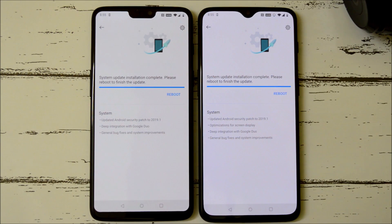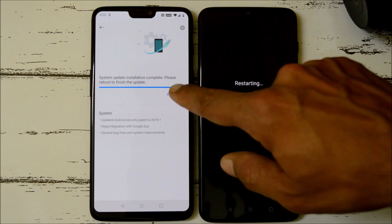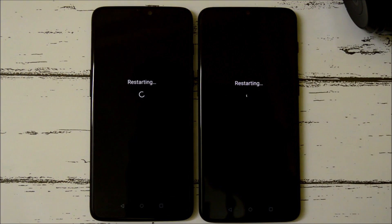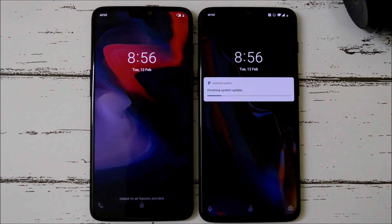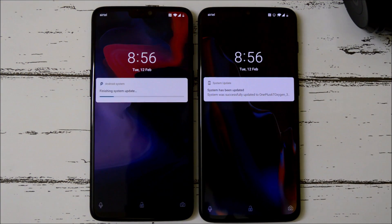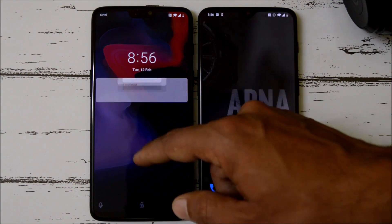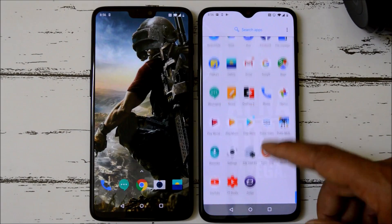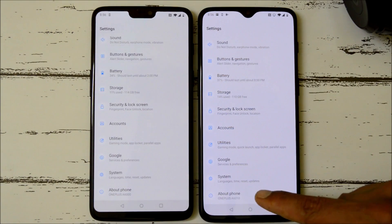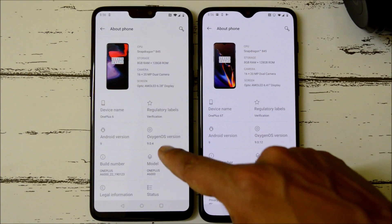The installation process is completed on both devices, so let's reboot and finalize the installation. Both devices are successfully updated. Let me show you the software information now by going to Settings > About section.